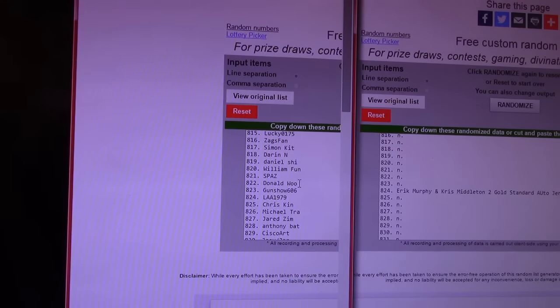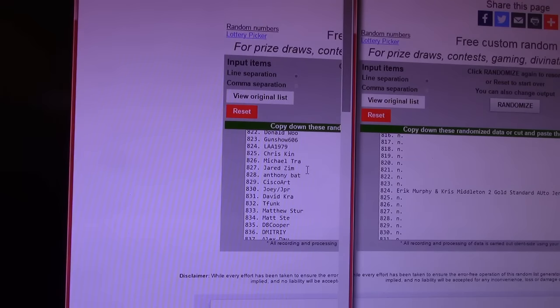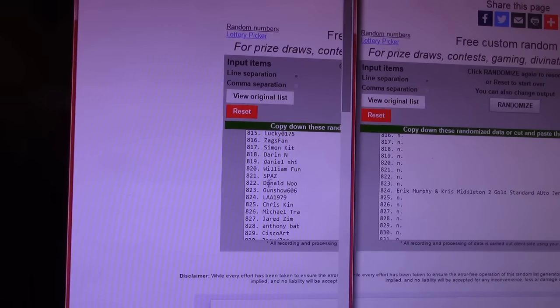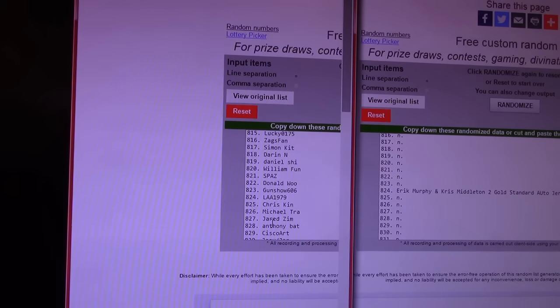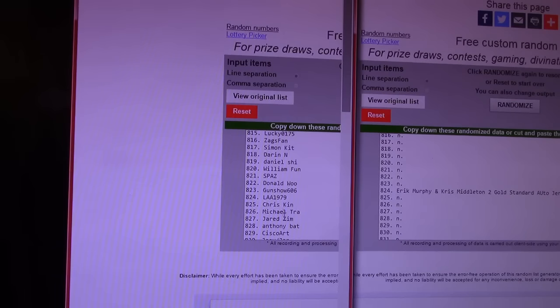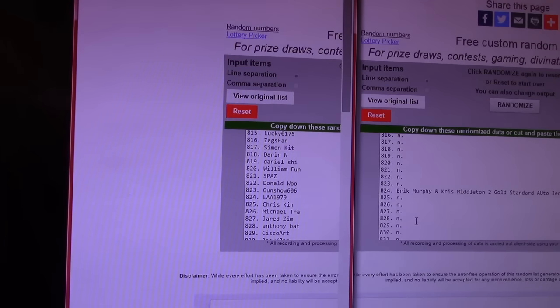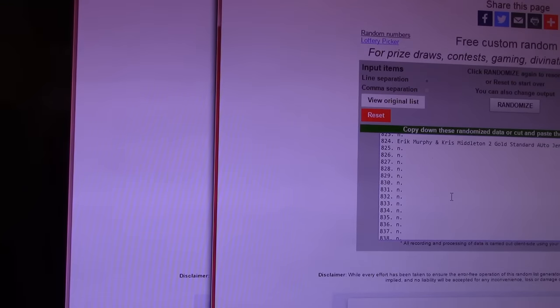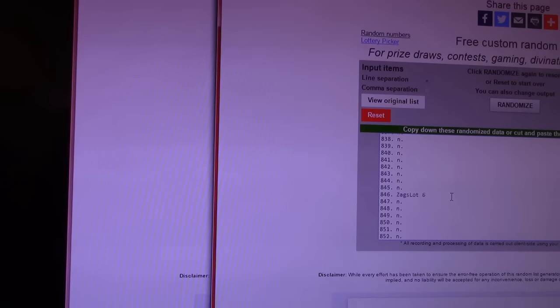Lucas on a gravy train. Oh, went too high. Yeah, close enough. This thing has so many numbers and it's very sensitive if you scroll and if you use the bar, it's really sensitive. 824. Eric Murphy, Chris Middleton lot. Lucas, win number two. All right, Zags lot number six goes to 846. That's Timothy Luck. Timothy. 846.